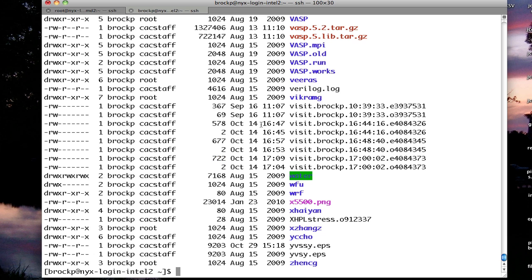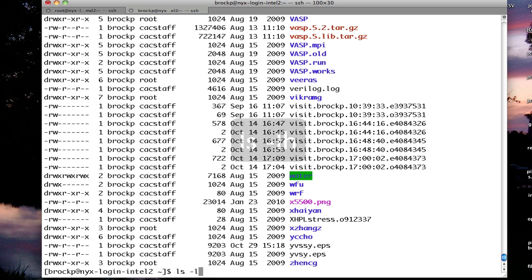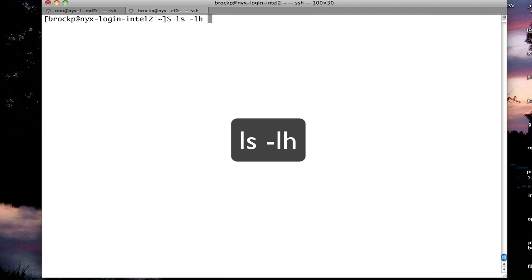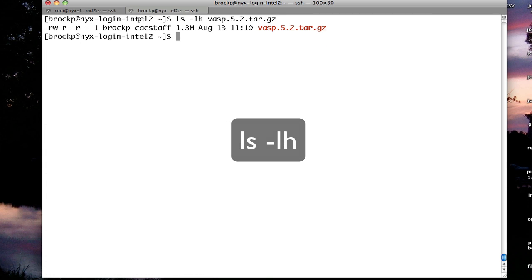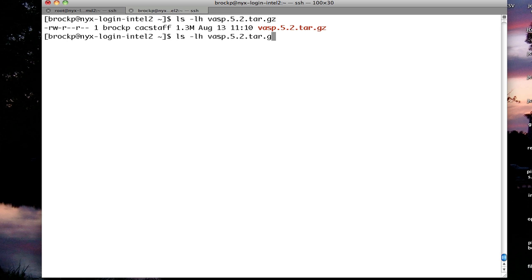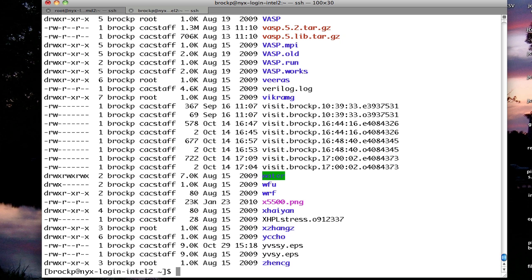If I want to make this in a more readable format, say I wanted to see this file here, instead of the number of bytes but in a human readable format, I would do ls minus l h for human readable. That file name. And it gives me that it is 1.3 megabyte. Or I could do it for all files by leaving off the file name, and it shows everything.